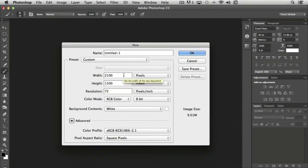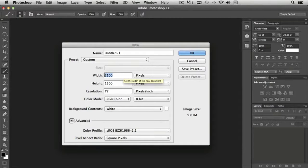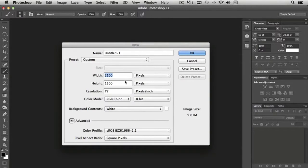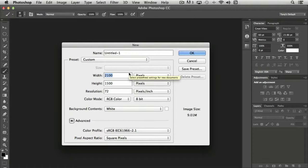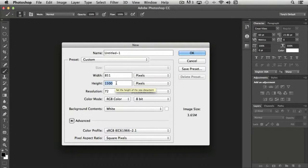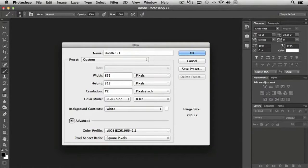And then we know from looking at Facebook's recommended dimensions that the width of a timeline cover is 851 pixels, and the height is 315.